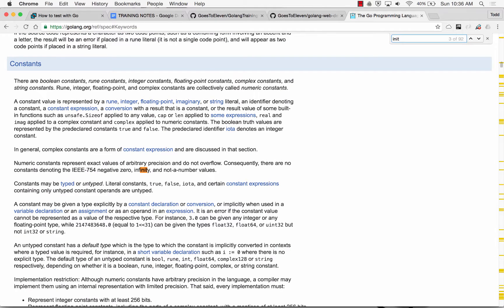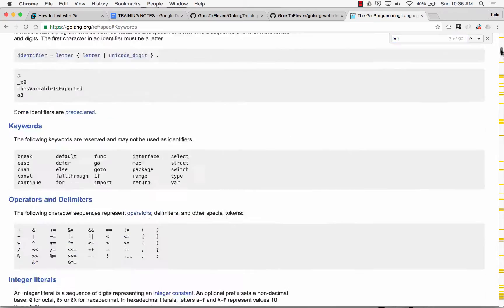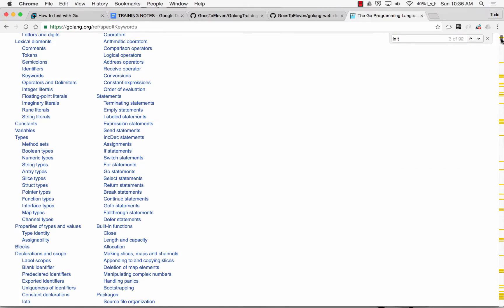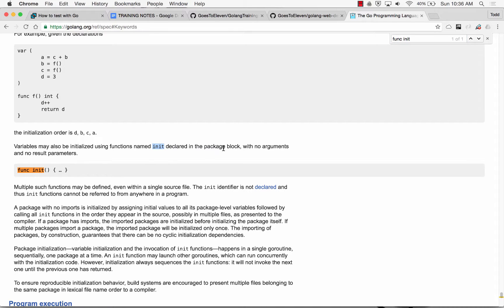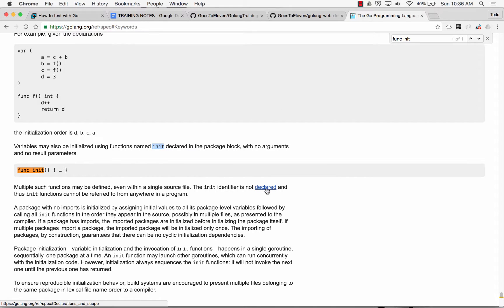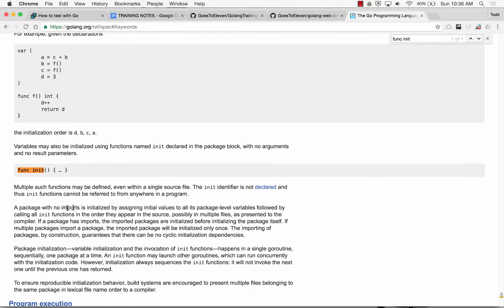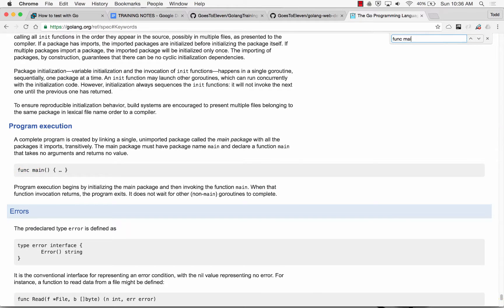Like, init. Where is init? We have an init up here. Let's do func init. In functions named init, declared in package block with no multiple functions. The init identifier is not declared. And thus, init functions cannot be referred to from anywhere in a program. Package with no imports. So that's kind of interesting. I was just wondering what it's called. Just kind of a tangent.